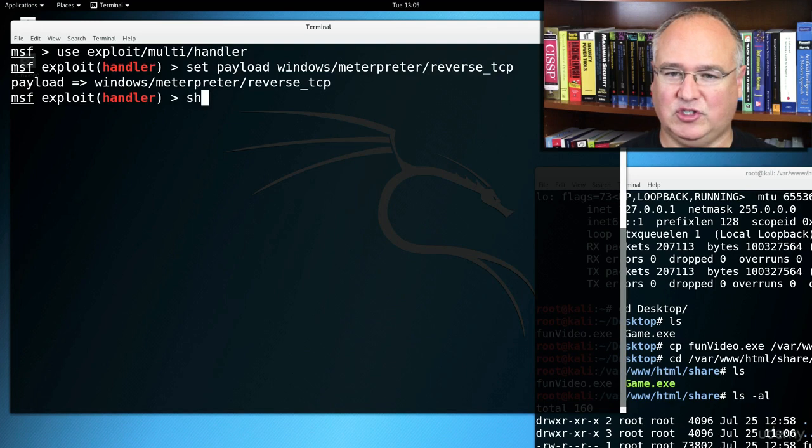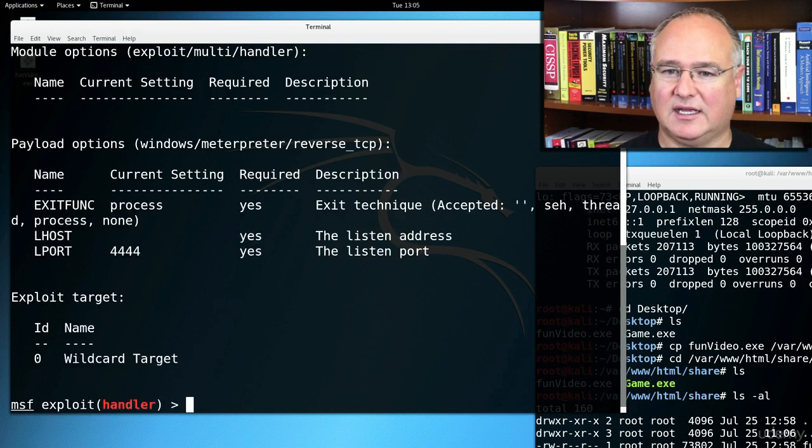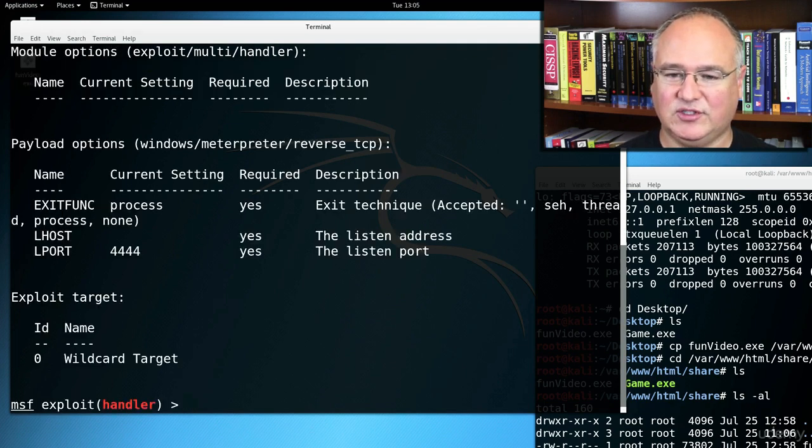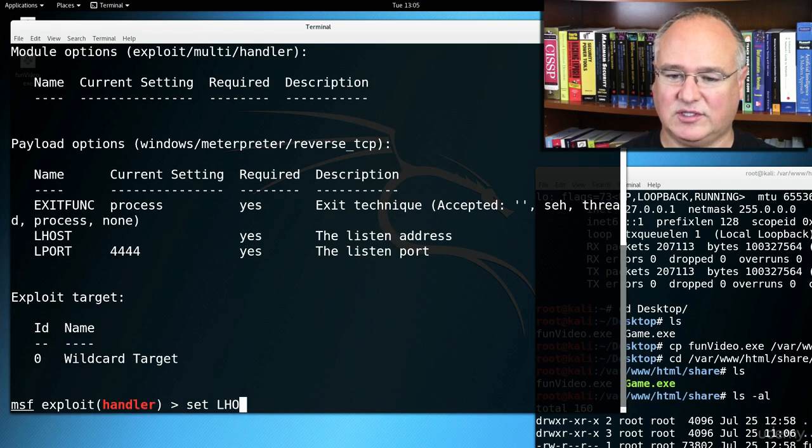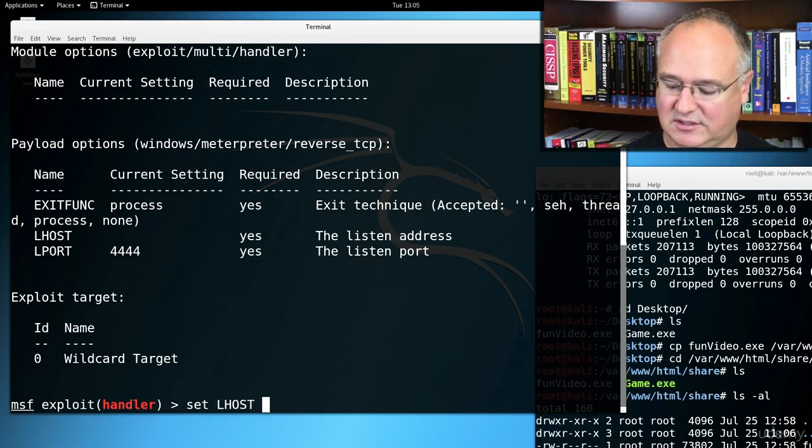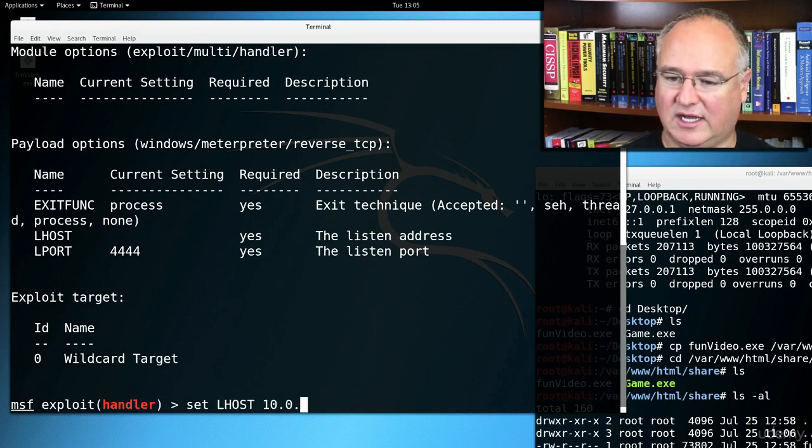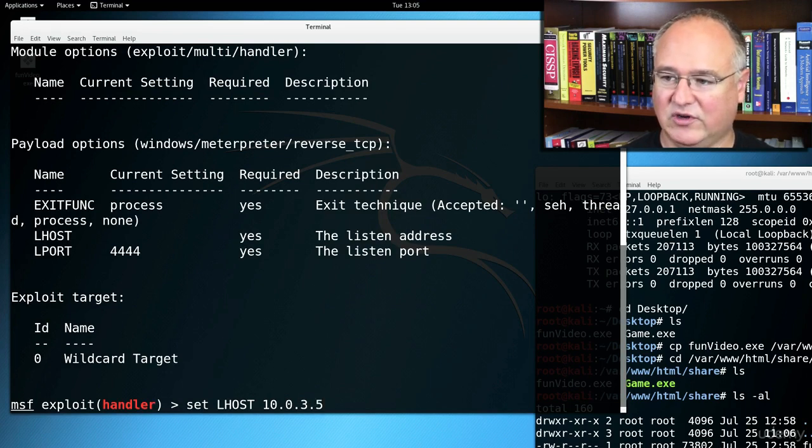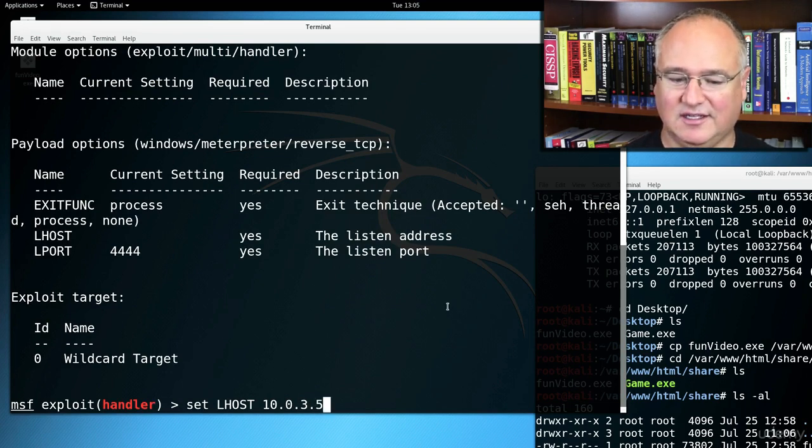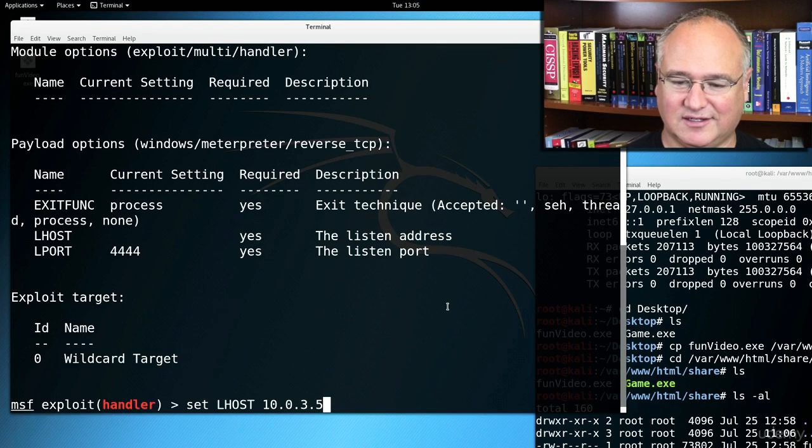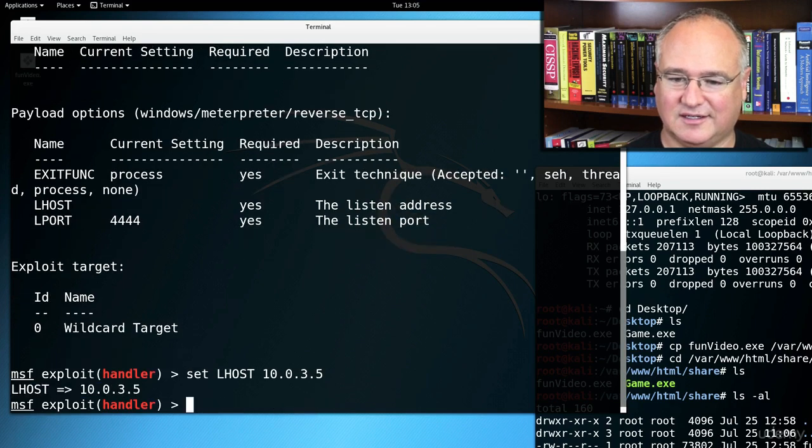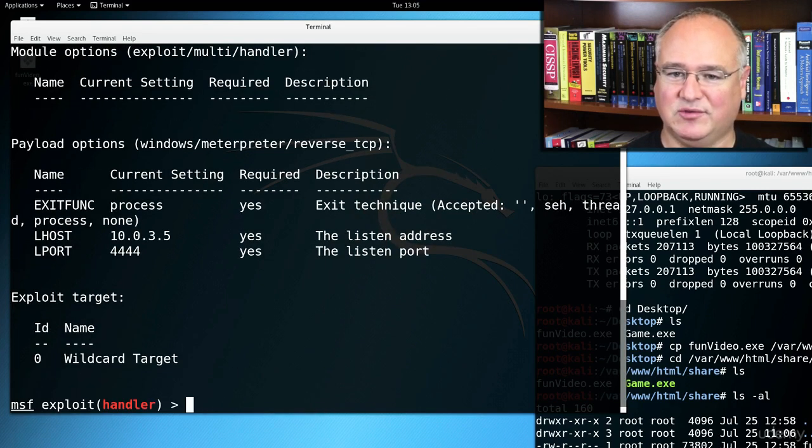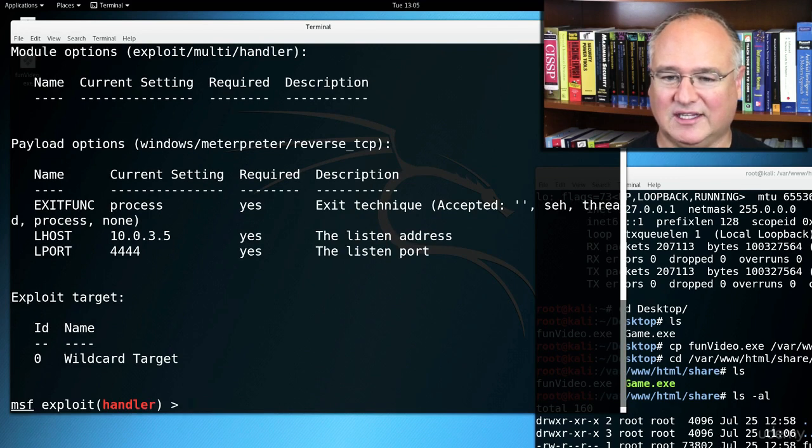We'll show the options. And you see we do need an LHOST, so set LHOST to 10.0.3.5, or whatever your Kali Linux box's address is. Hit enter. And now if we up arrow twice and show those options, we can see we do have it correctly listening.